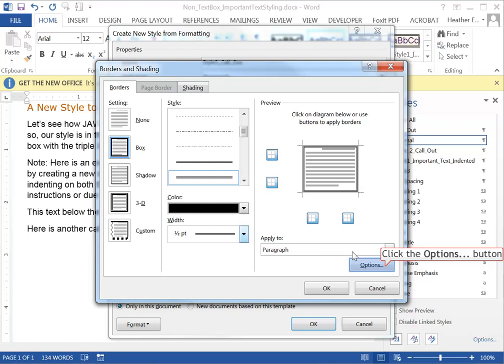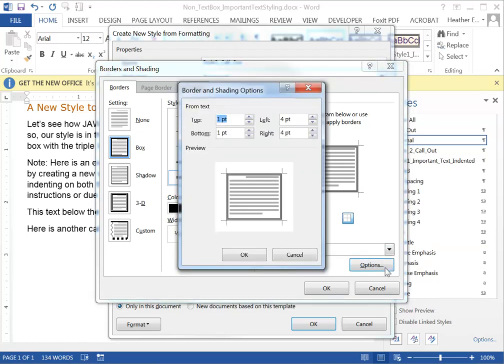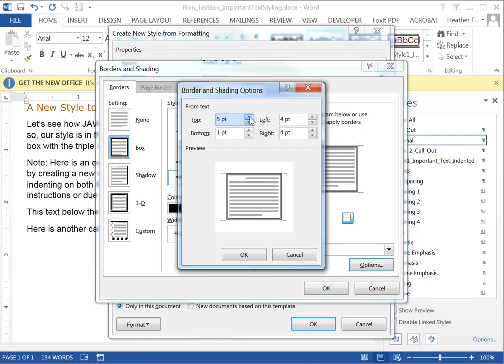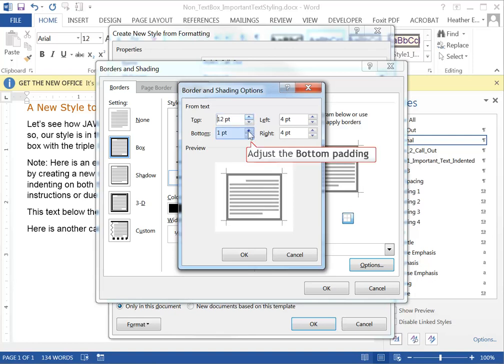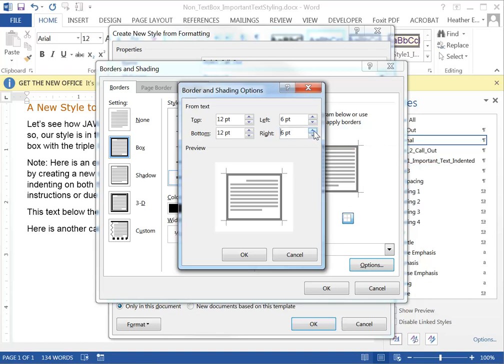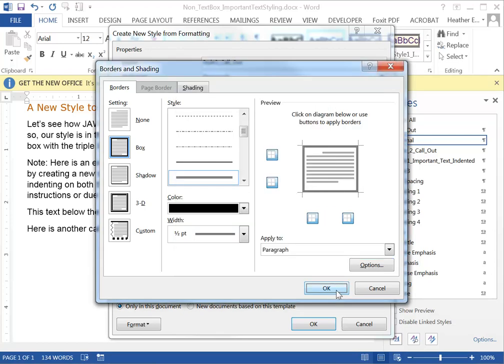Under options on the lower right I'm going to create more space between the text within the callout and its border by bumping up these values here. I'm going to do 12 points on the top and the bottom and do six points on the left and the right. So you see here a visual representation of what that's going to create. You click OK.